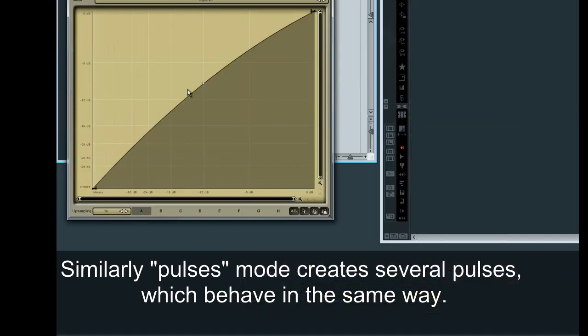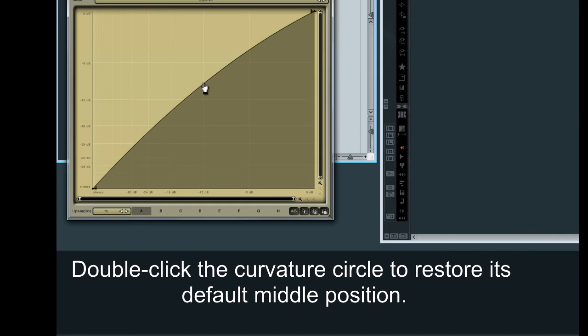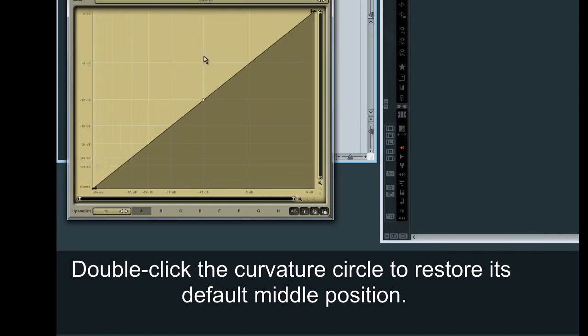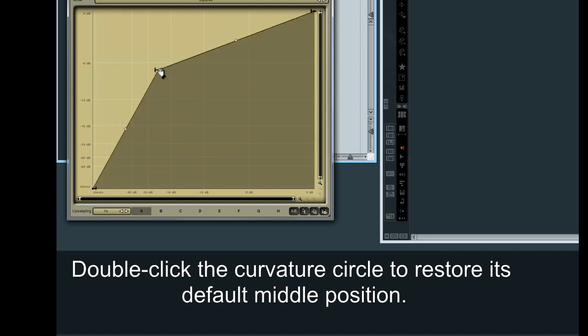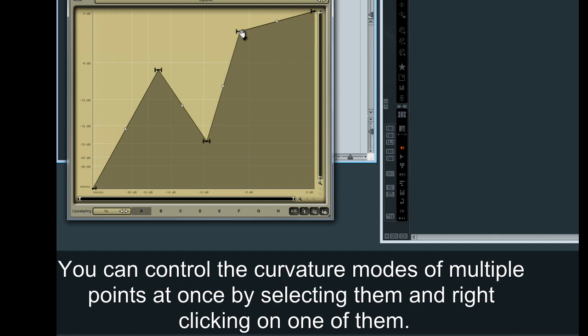Double-click the curvature circle to restore its default middle position. You can control the curvature modes of multiple points at once by selecting them and right-clicking on one of them.